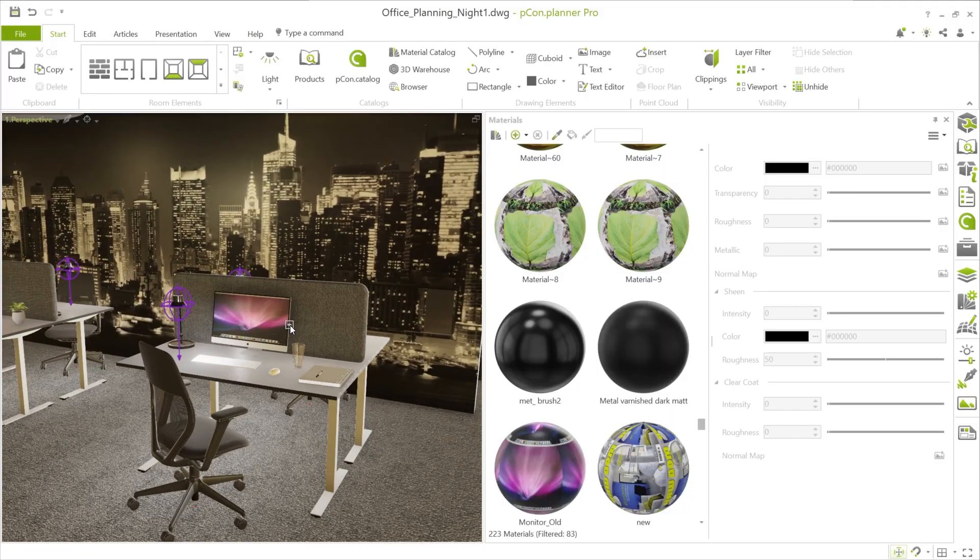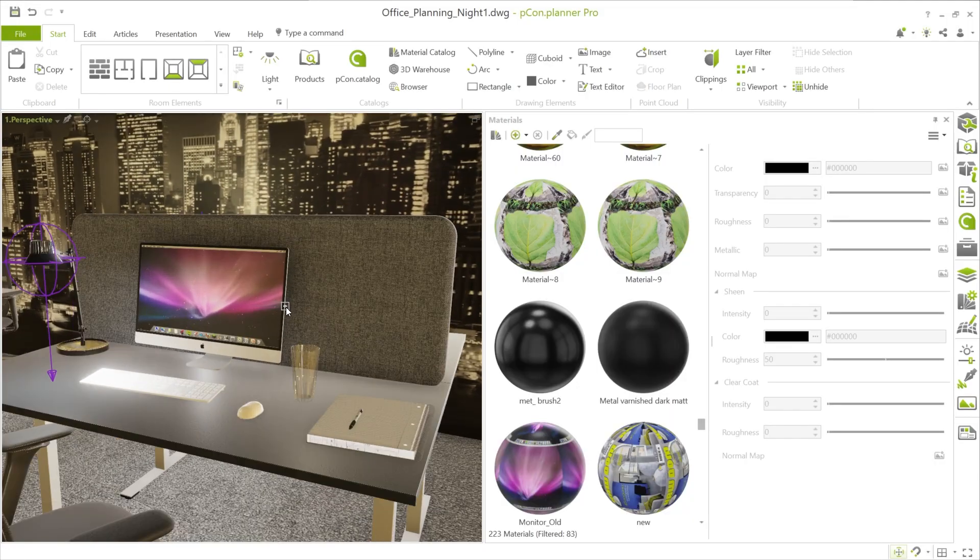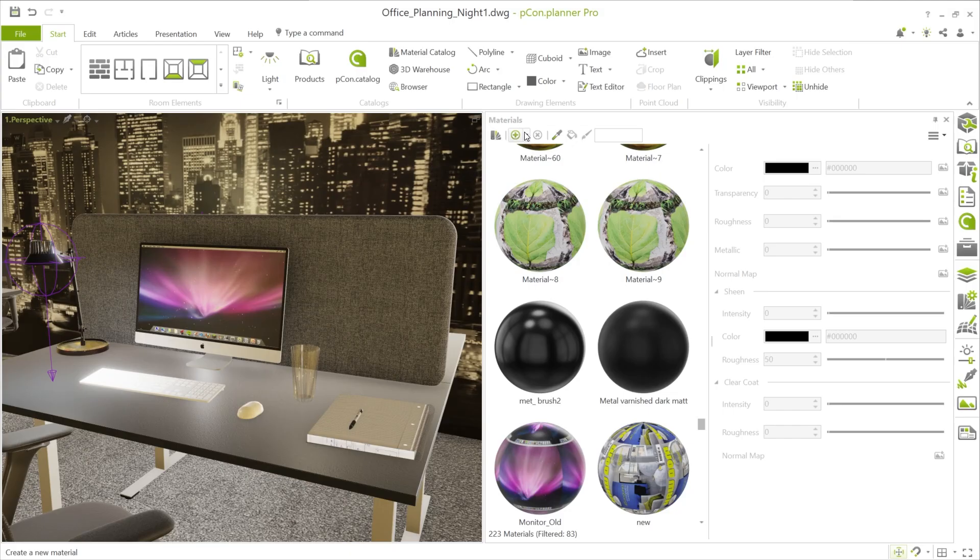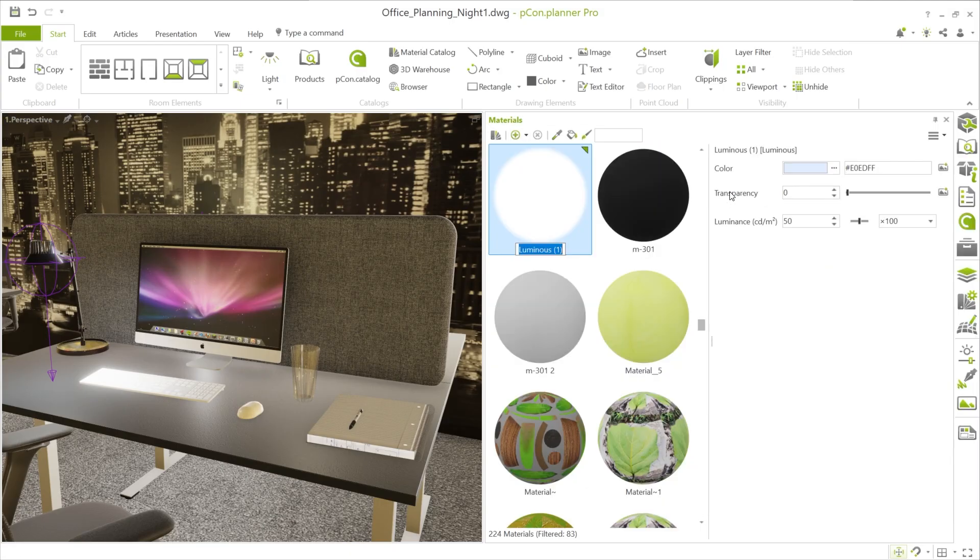Here you see an office at night. Now you want to make a monitor in the scene appear as if it is emitting light. To do this, open the material editor and create a new luminous material from the templates.